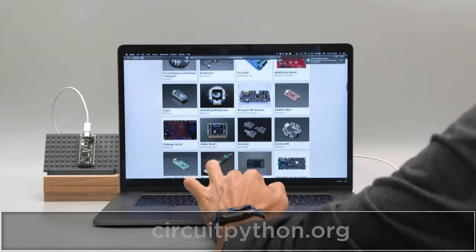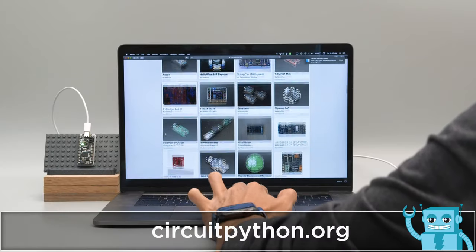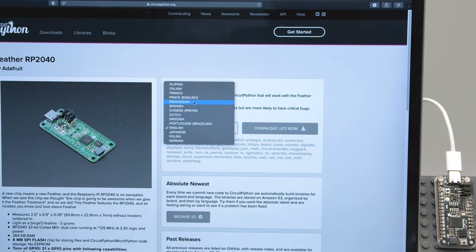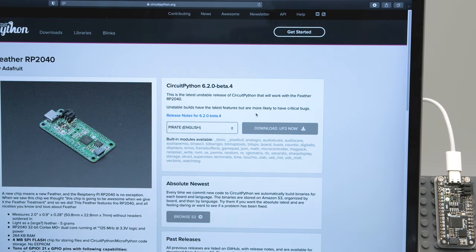Head over to CircuitPython.org and search for the Feather RP2040. Select your preferred language and click the Download button.